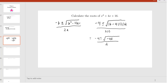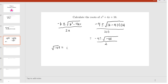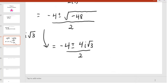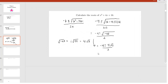Now we will evaluate the square root of negative 48. Using a similar approach to the previous problem, we have this is i times the square root of 48, which is 4i√3. So we have that this is equal to negative 4 plus or minus 4i√3 over 2, which equals negative 2 plus or minus 2i√3. These are our two roots for our quadratic.